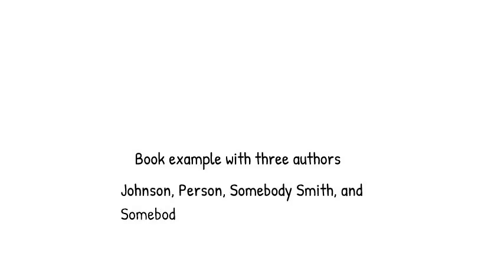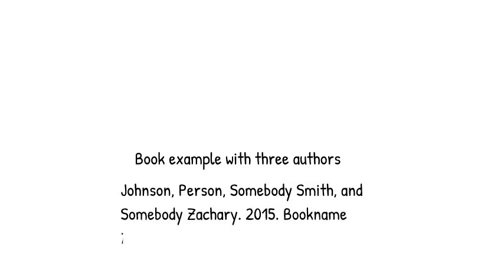I'll cover the two main sources you'll use, books and journal articles. For both, you start with the last name of the author, followed by a comma, and then the first name of the author. If there was more than one author, you follow their names first name, then last name.